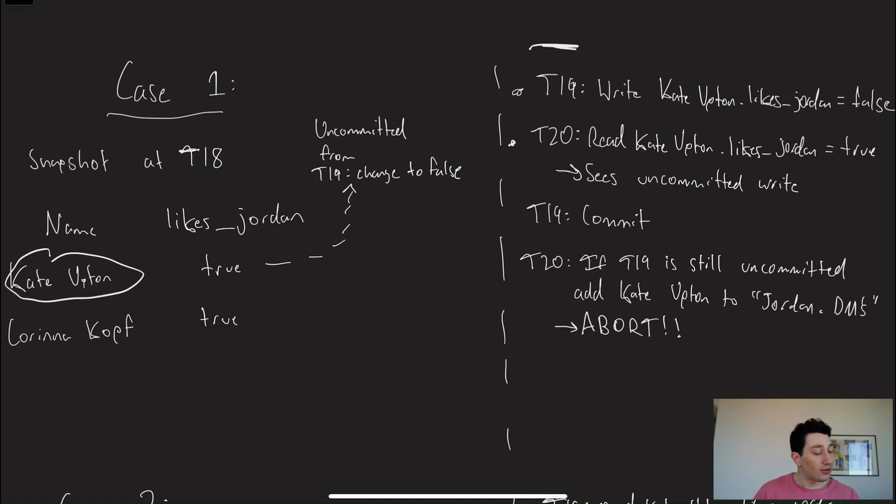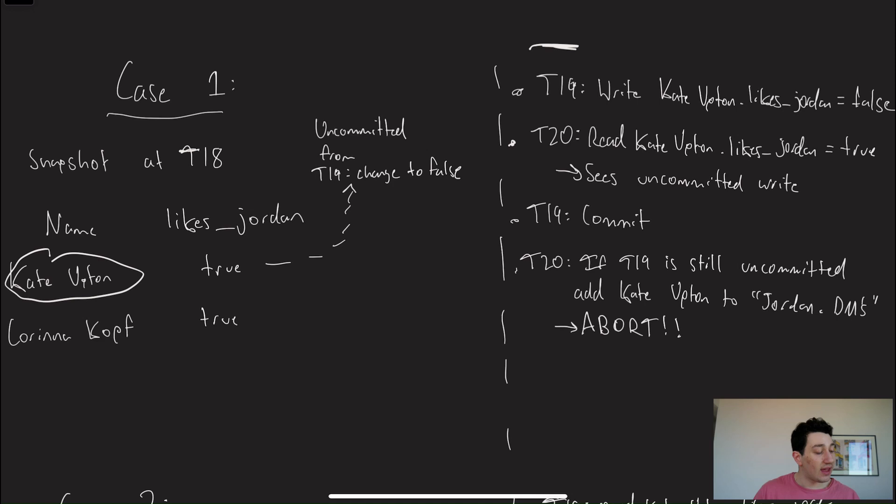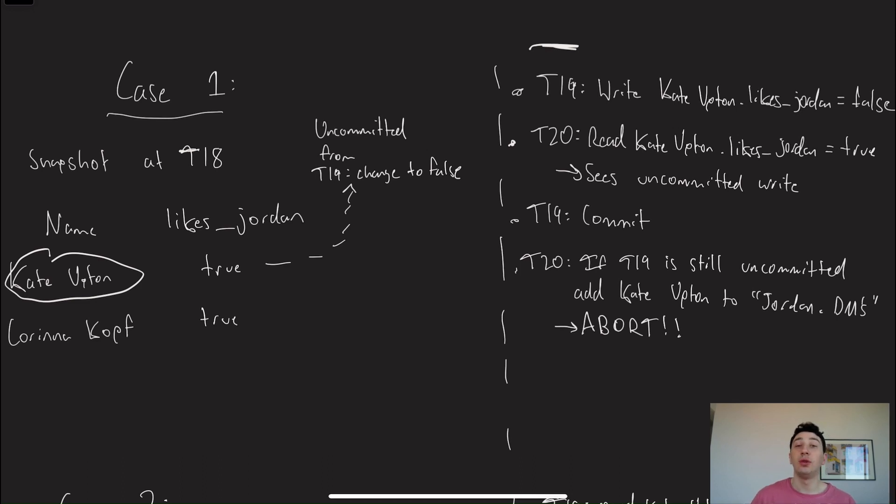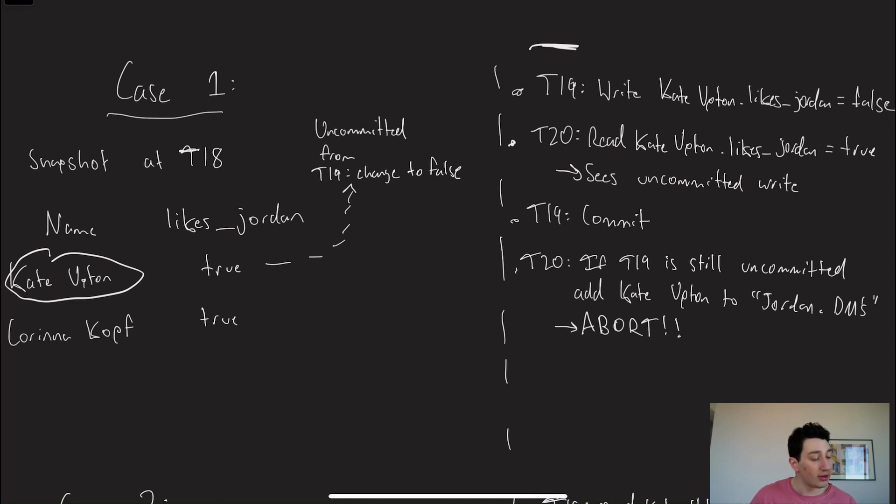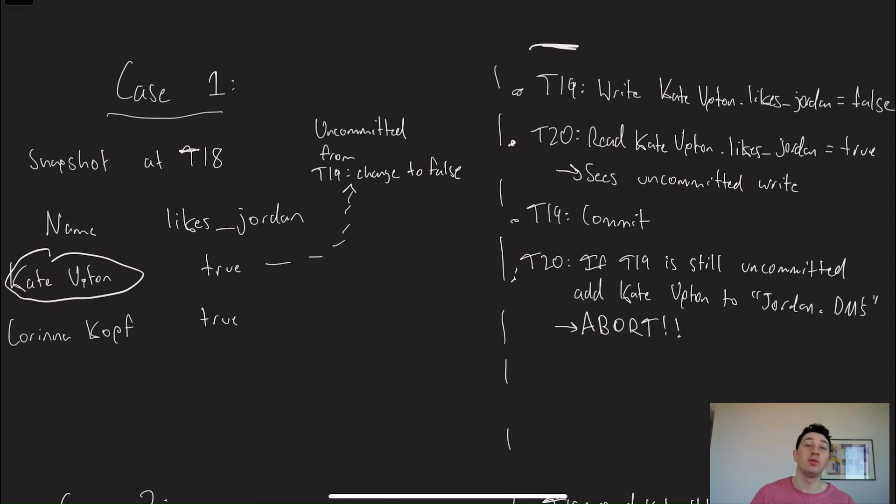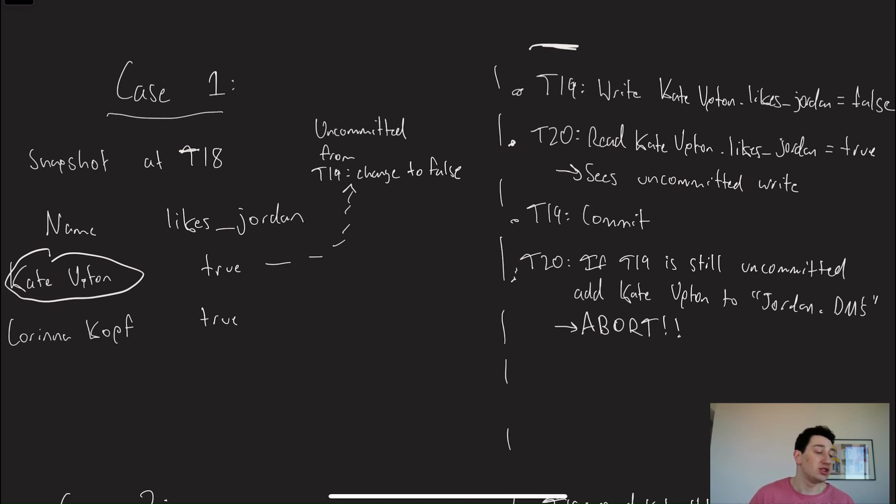So right after that, at the third timestamp, T19 is now going to commit. And so when I eventually go ahead and try to send that DM, I'm going to say, I remember there was an uncommitted piece of write data. I should probably check whether that's committed or not, just so that I don't look like a fool by sending a girl who doesn't like me a DM. And so what I'll see now when I actually go and check that out is that the uncommitted write has actually gone through. And what this means for me is that I need to abort my transaction. Unfortunately, I've got to restart my transaction, and this time around I'll be sending Karennikov a DM instead.